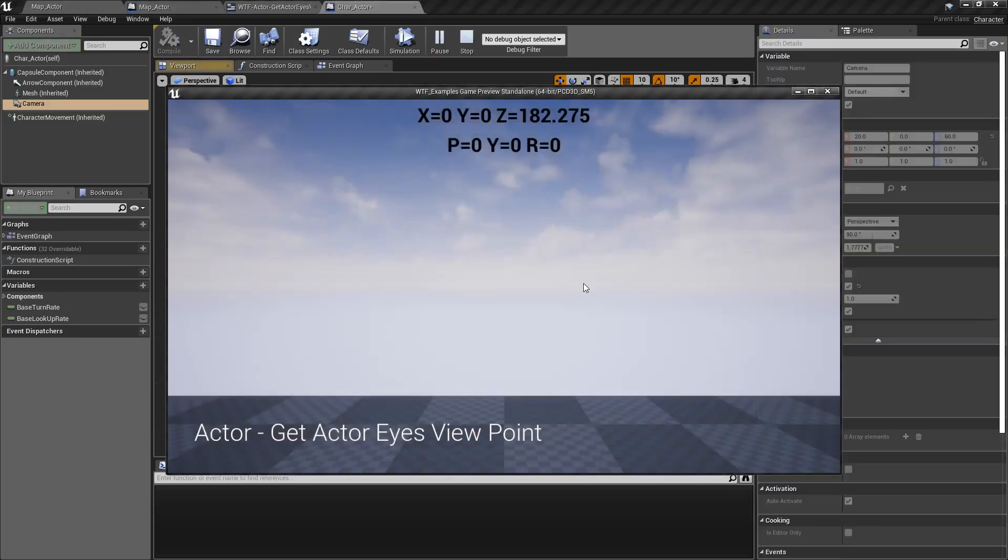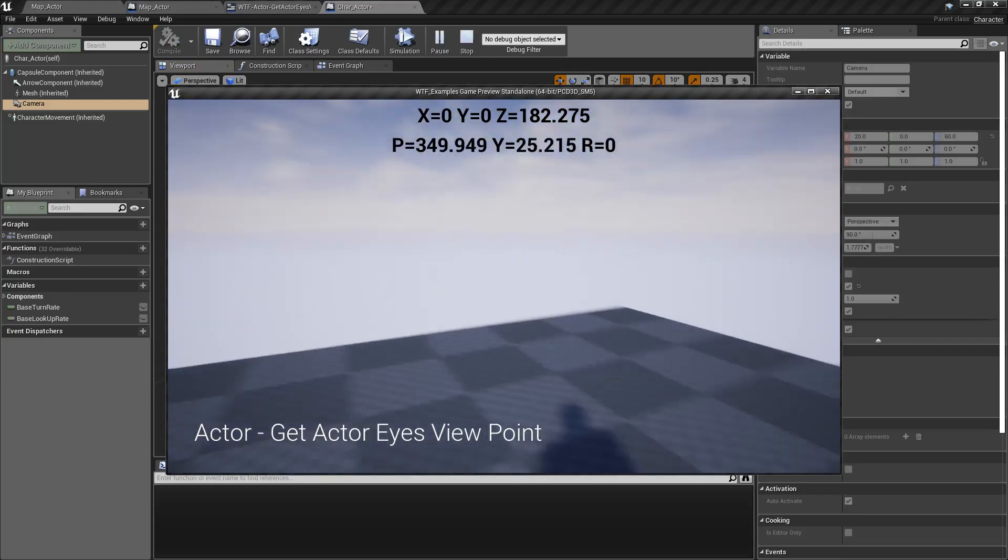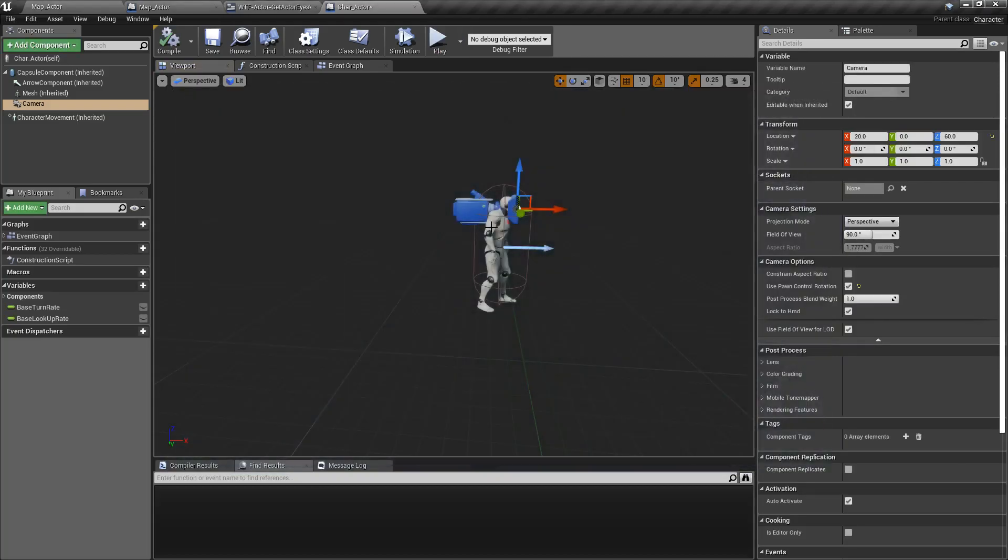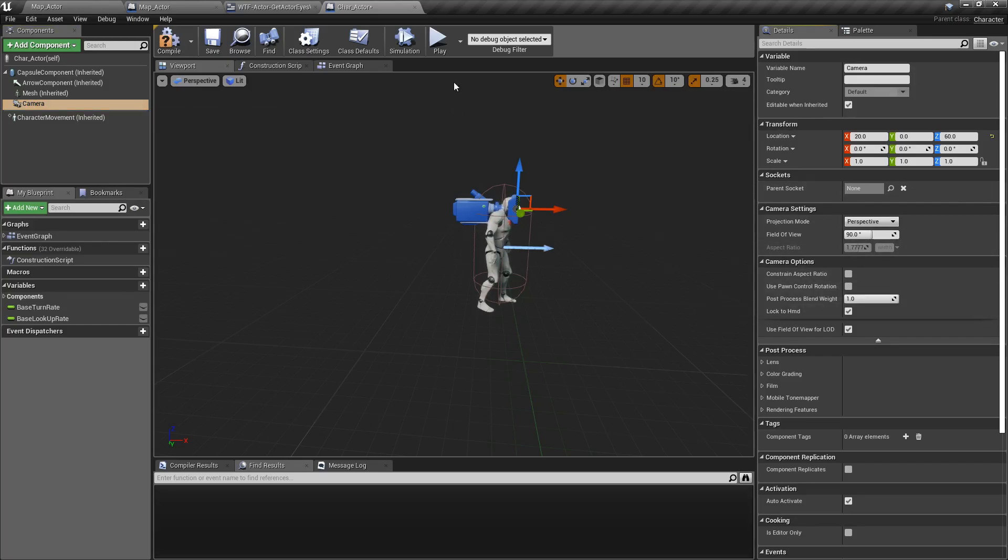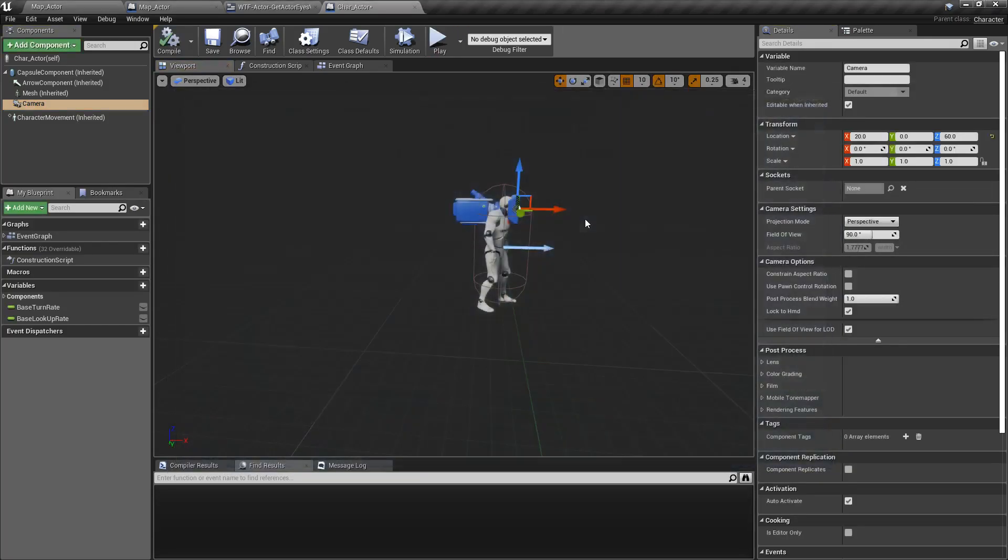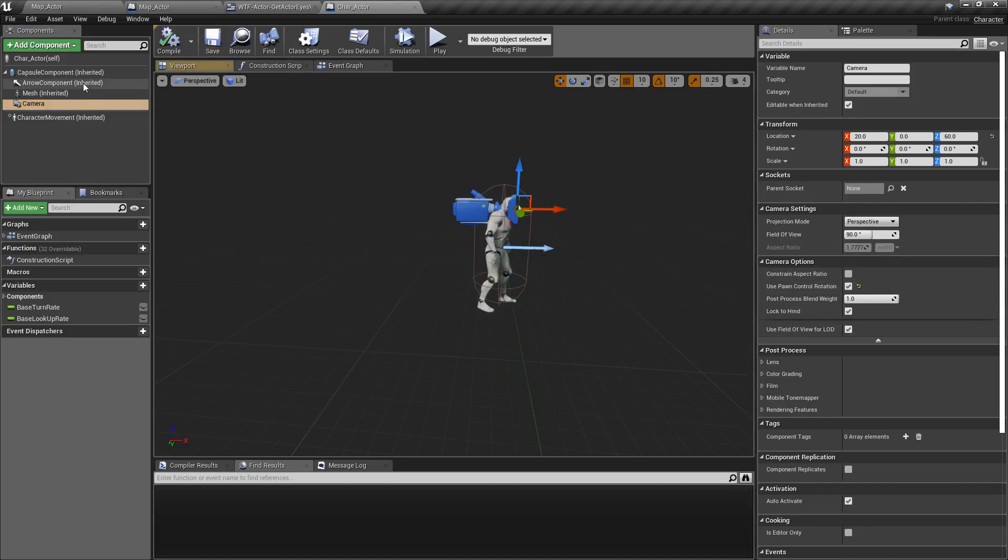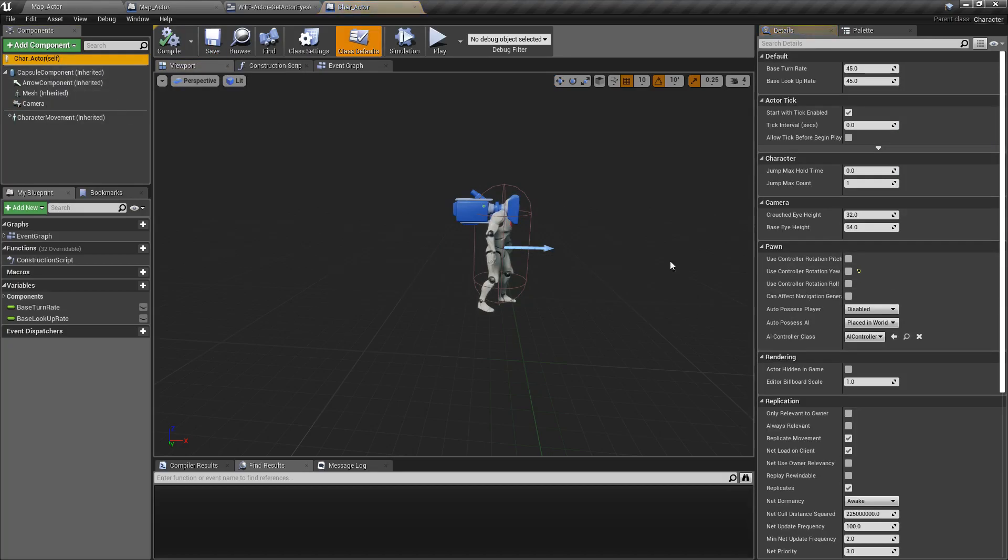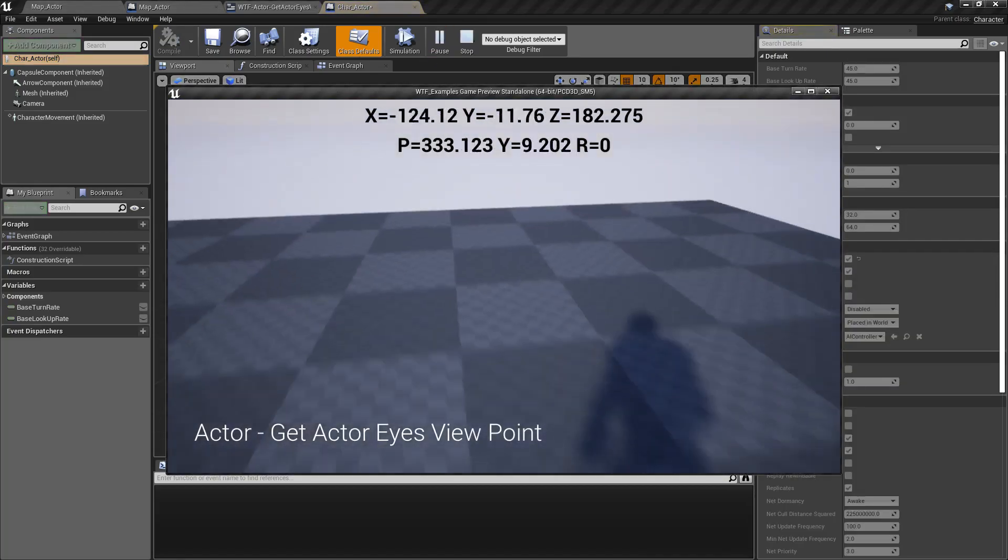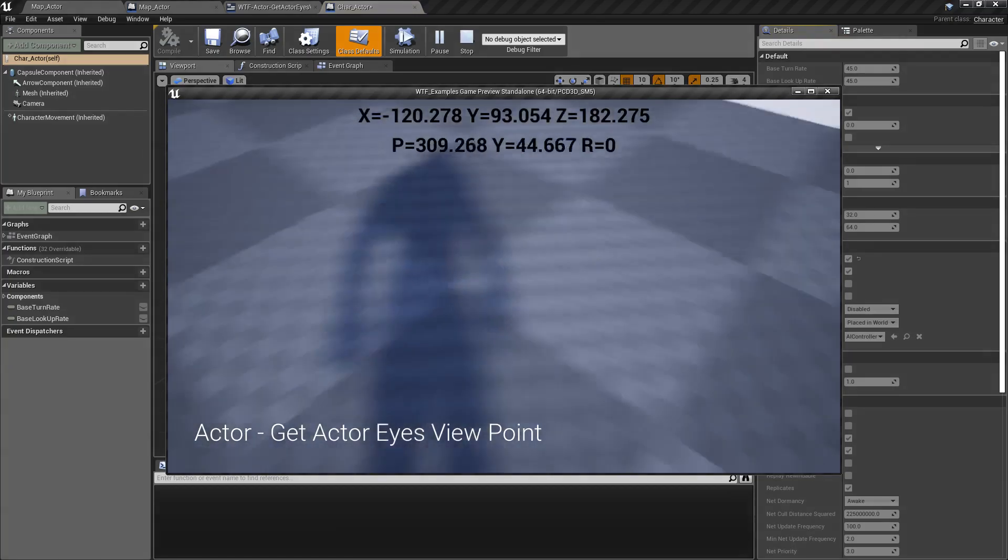And when we're playing this, we're kind of getting a little bit more of what we expect. Now, I don't have this thing set to use the pawn control rotation properly. Where is it at? Here we go. So that way, when we move it, it's going to lock it to the controller's rotation. So now we get what we expect when we turn it.